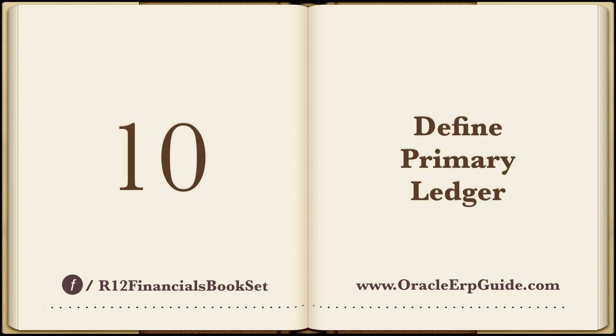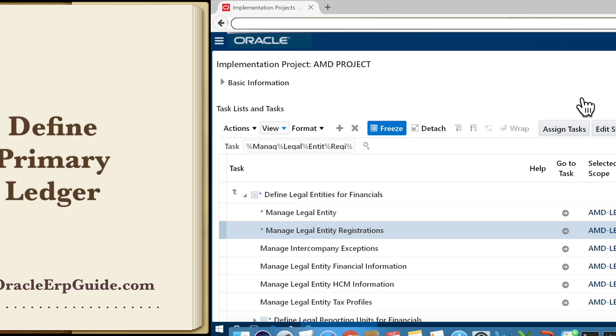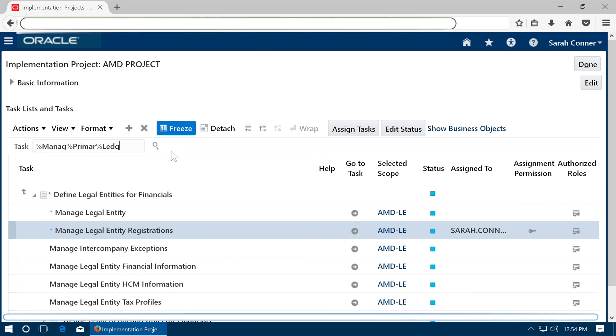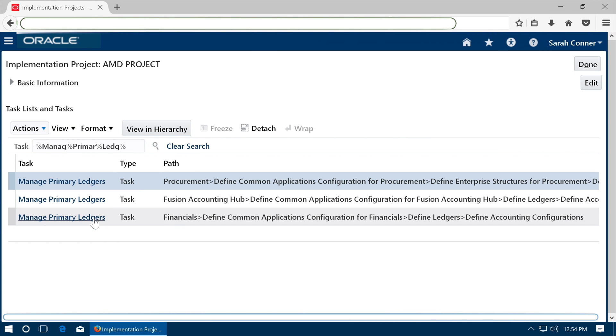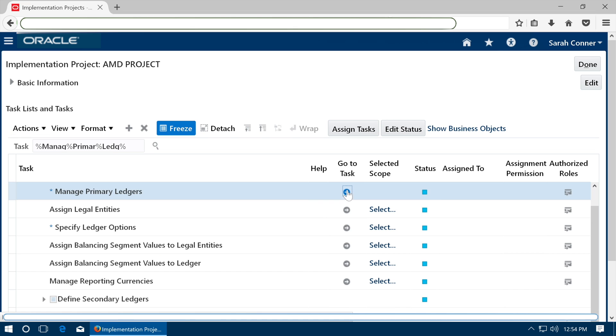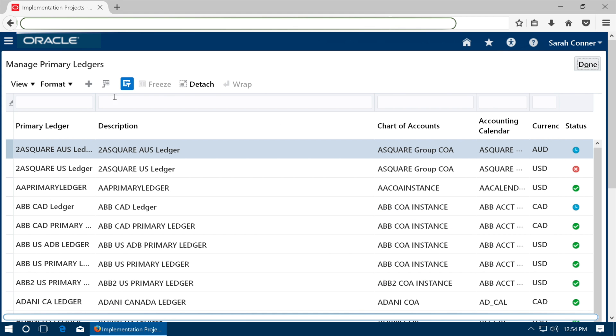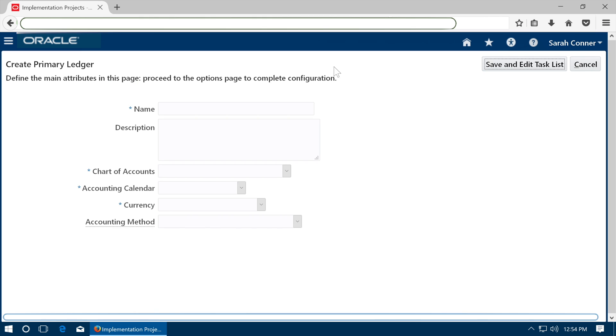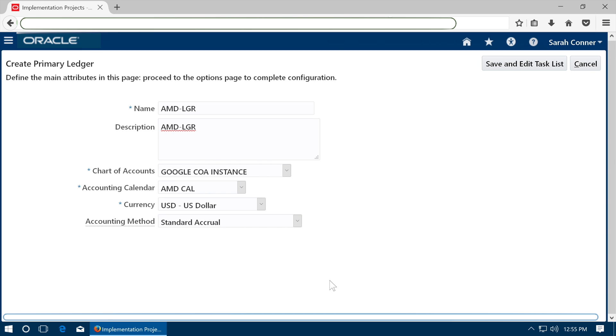Define primary ledgers. Go to task Manage primary ledgers. Click plus to create the new ledger, enter ledger name, select 4 C's and save the ledger.